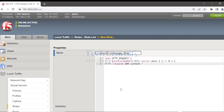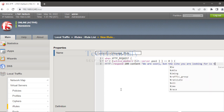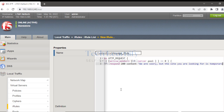Set the HTTP response code to 200 — that is OK — and then specify the content. I can type the message using plain text or HTML syntax. I'm going to use HTML and write: 'We are sorry, but the site you are looking for is temporarily out of service.'